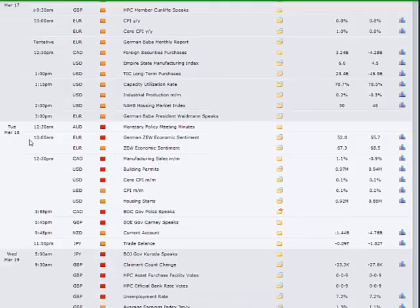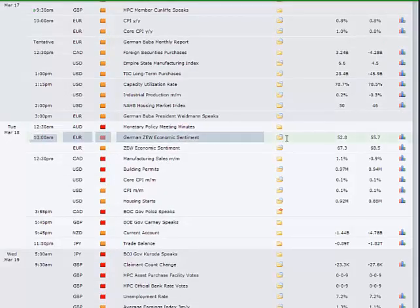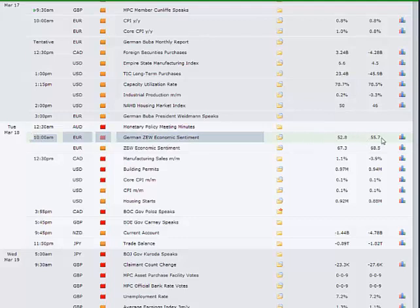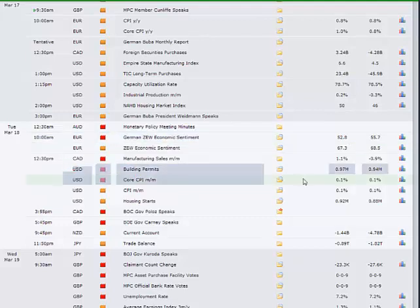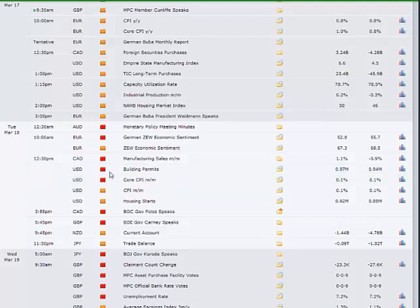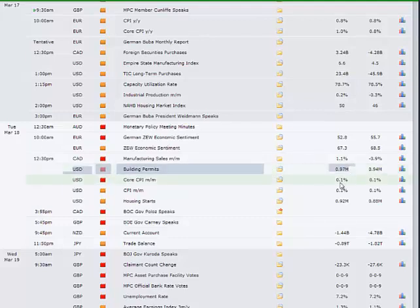Tuesday we got the very important ZEW economic sentiment indicator, softening a little bit from the previous month of 55%, we're expecting 52.8. We've got building permits and the inflation data out in the states in the afternoon at 12:30. Building permits, nice leading indicator for the housing market, that is closely followed and can have an impact on the market. Inflation is very much under control unless there's any extreme reading.